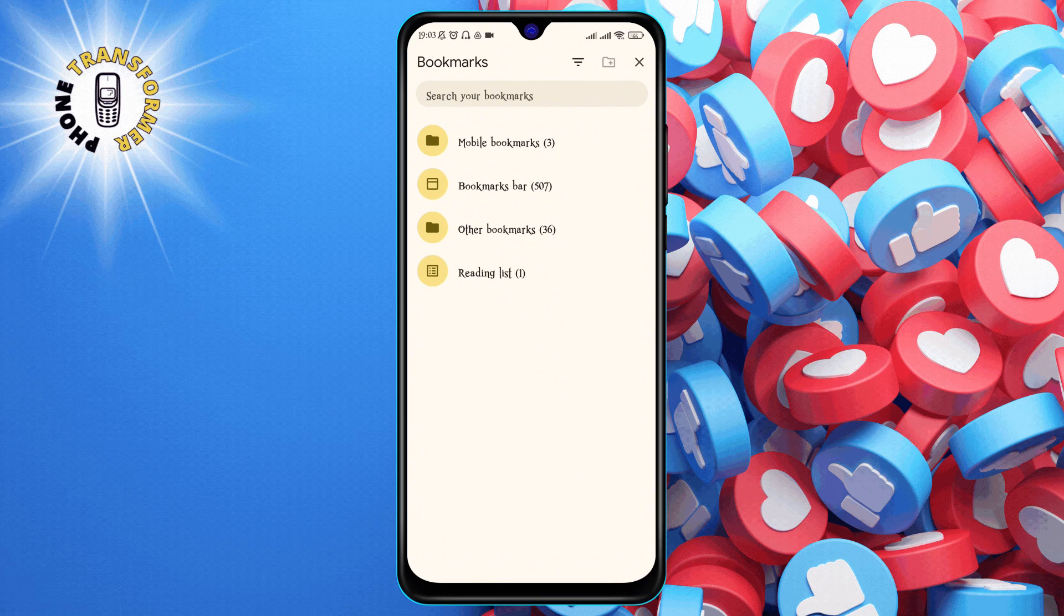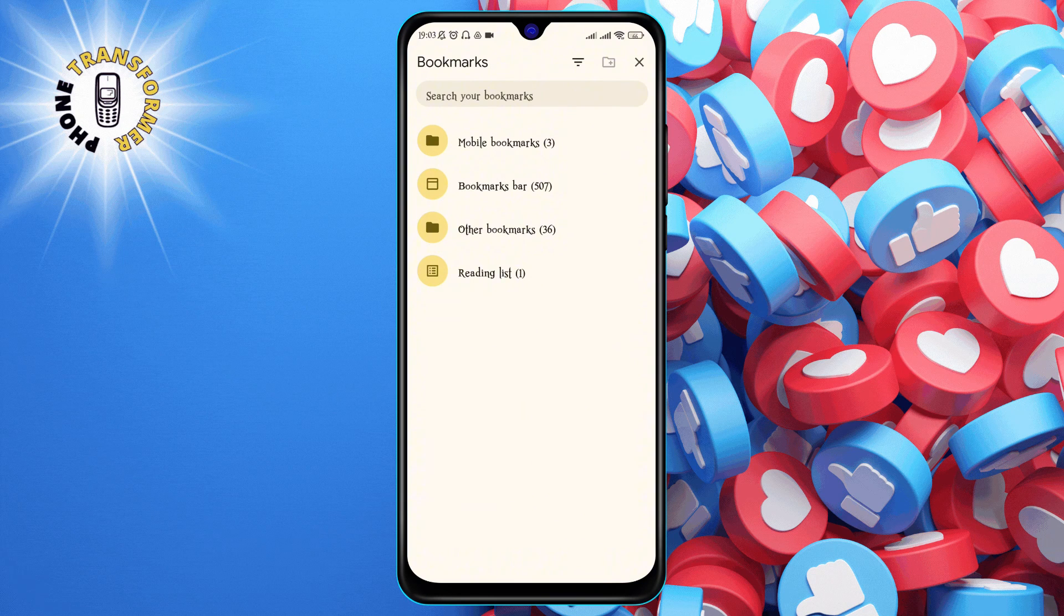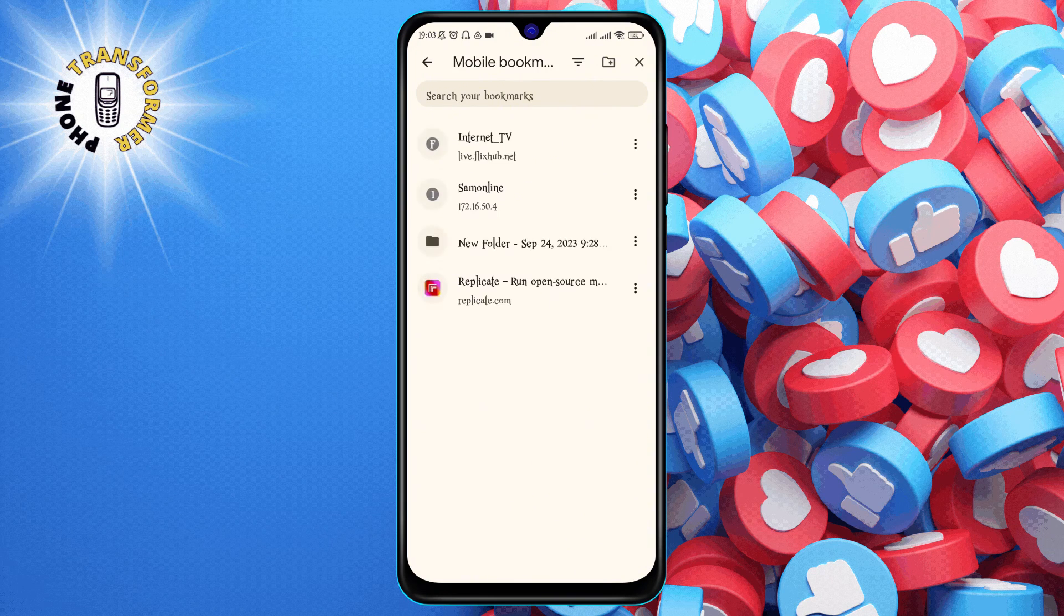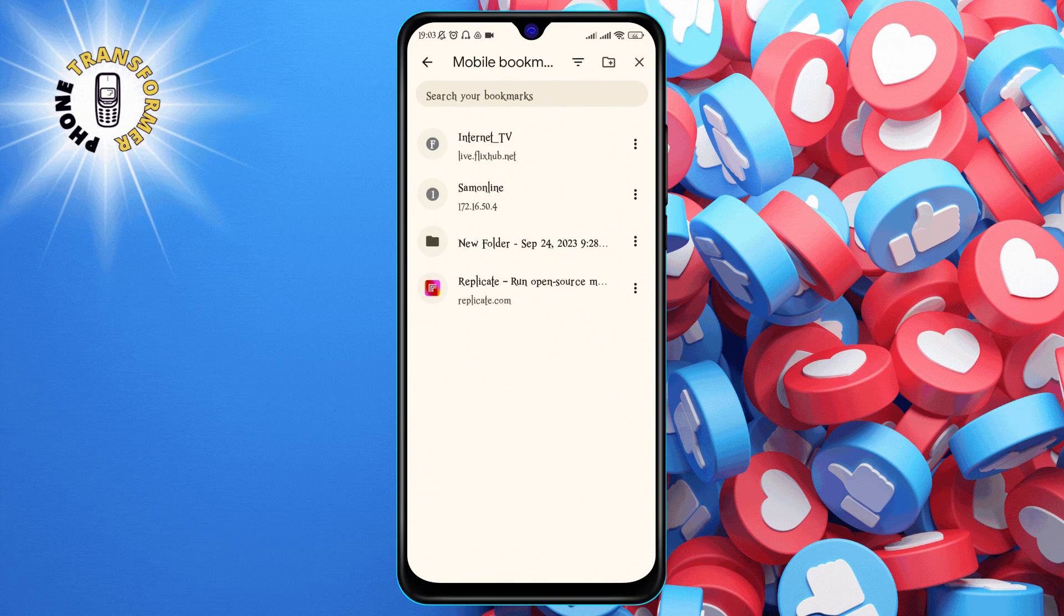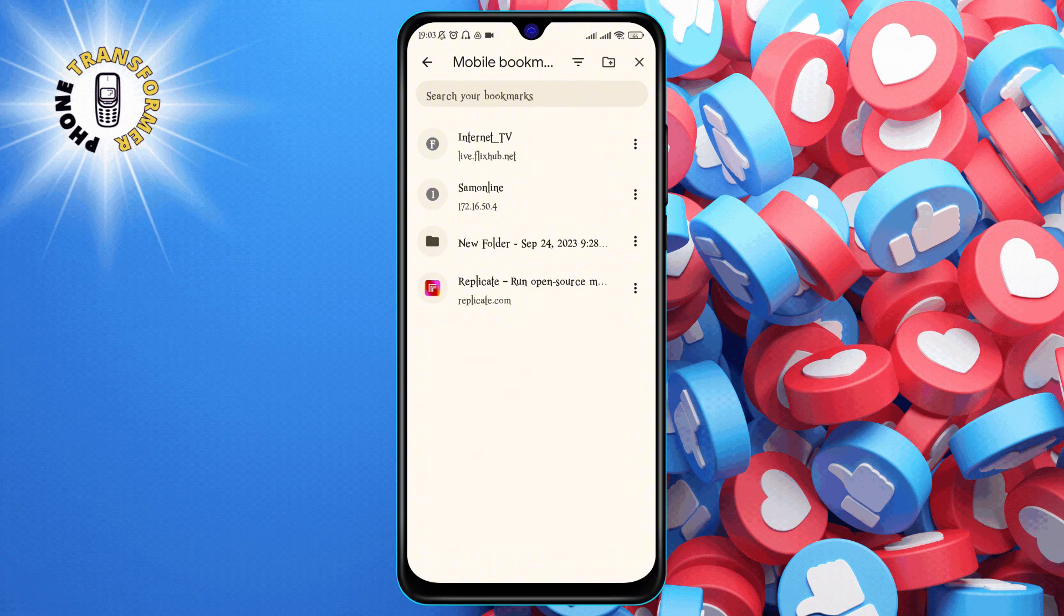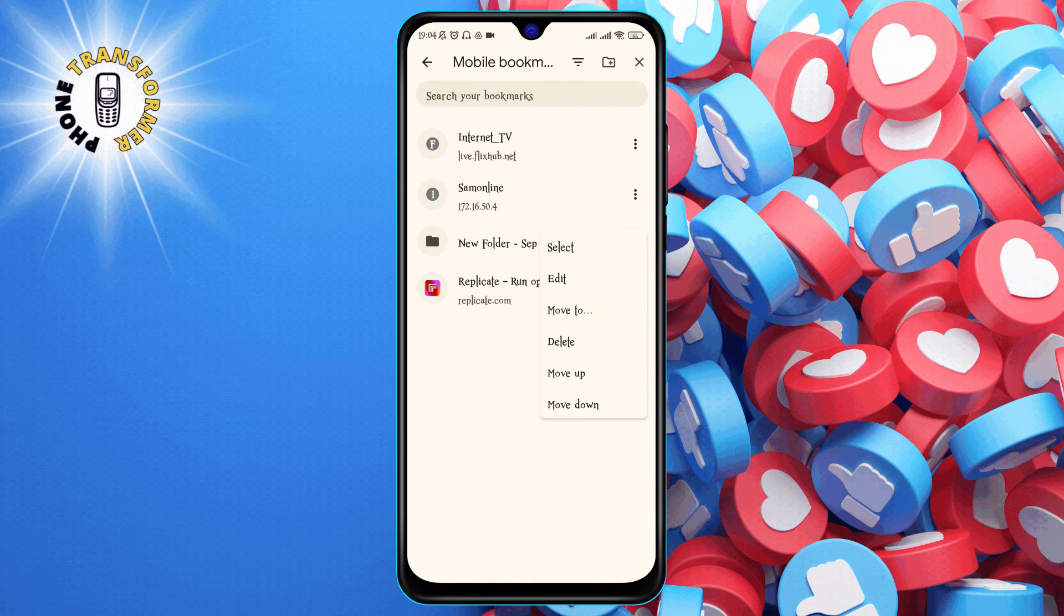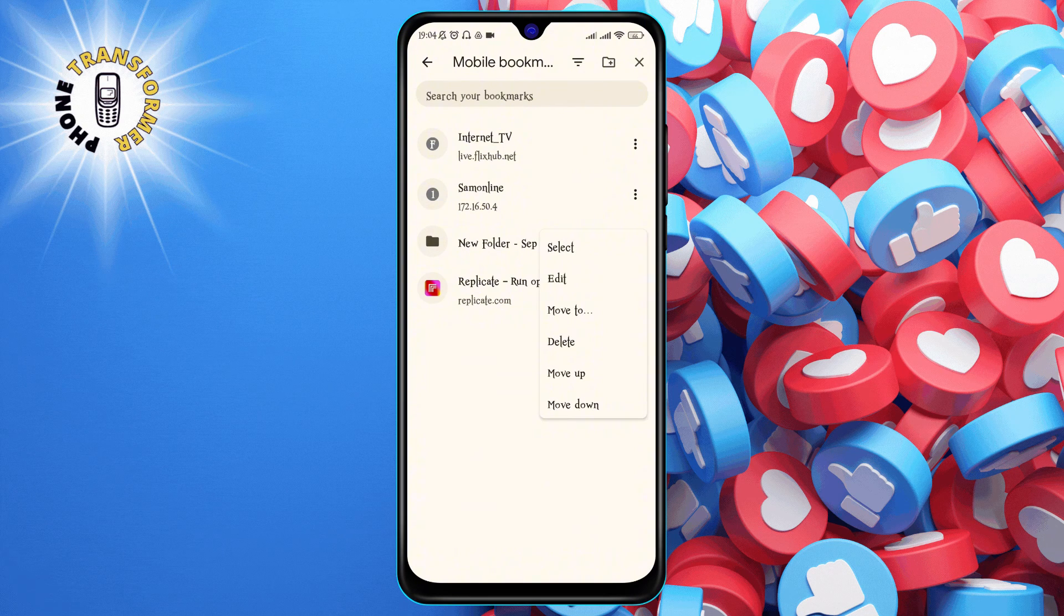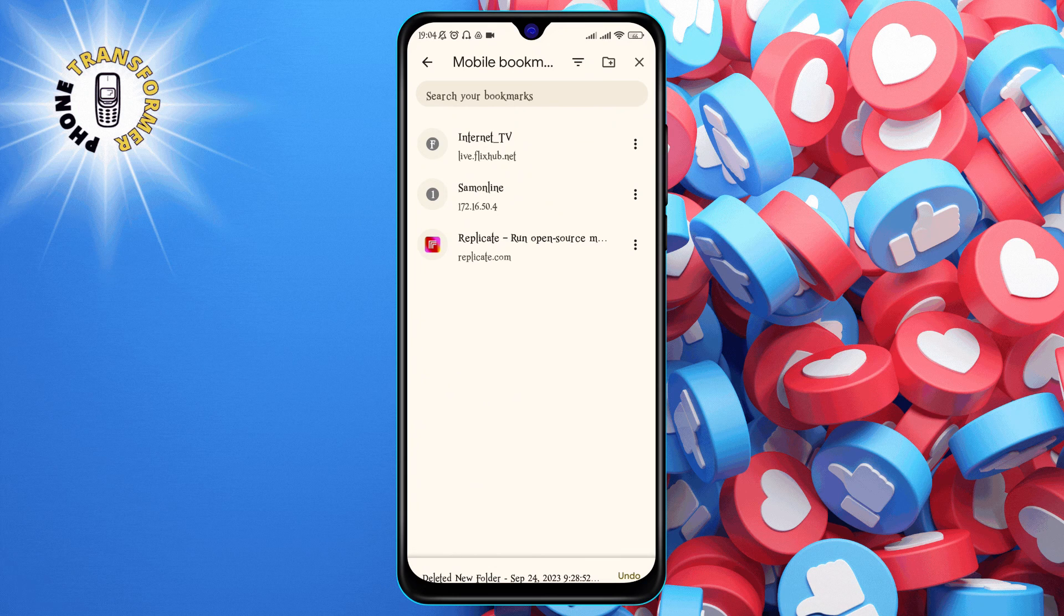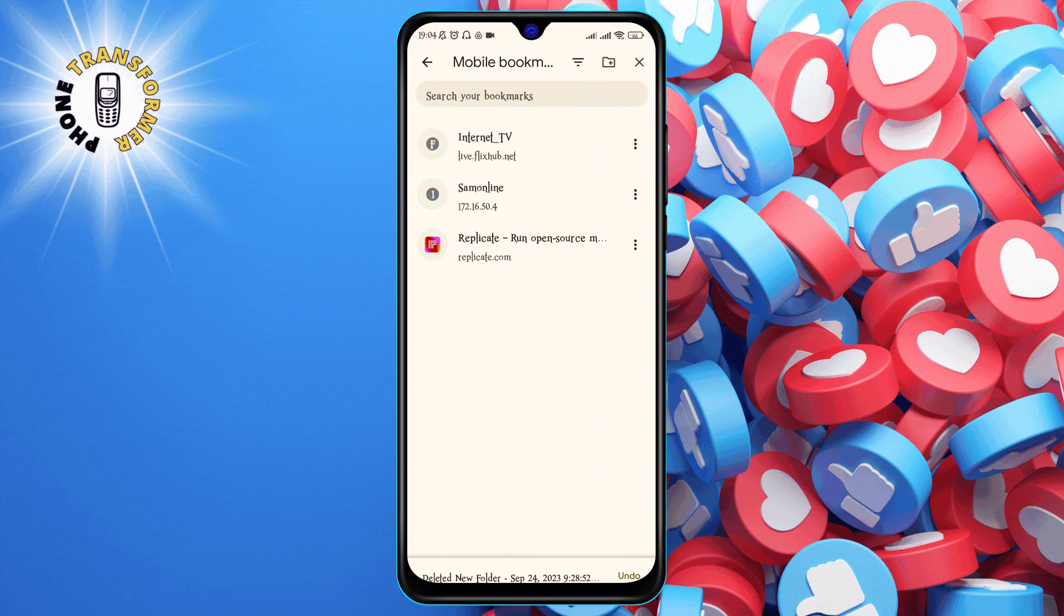Step 4. To delete a single bookmark, tap on the three dots icon next to the bookmark you want to delete. Then, tap on the option that says delete. To delete multiple bookmarks at once,